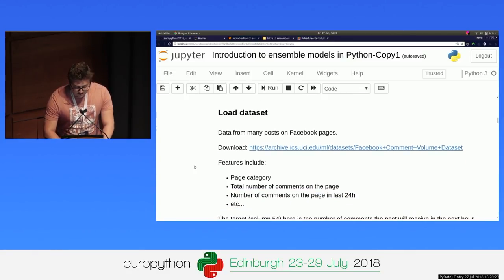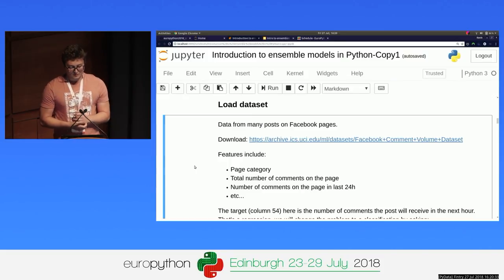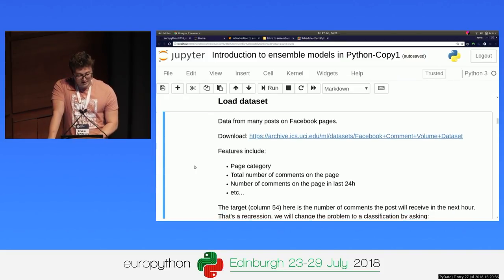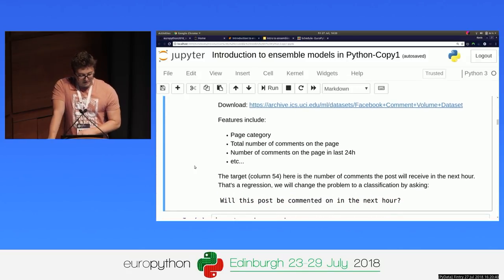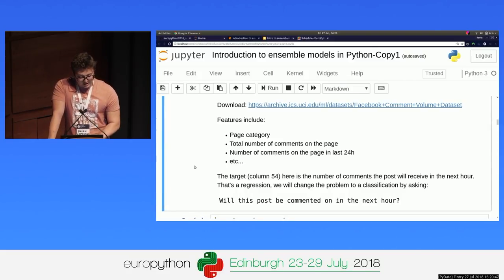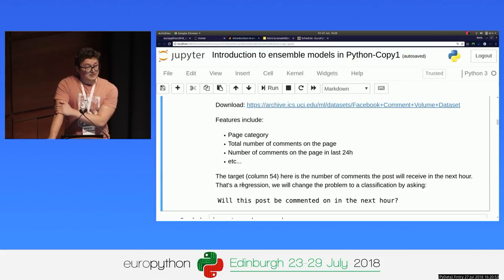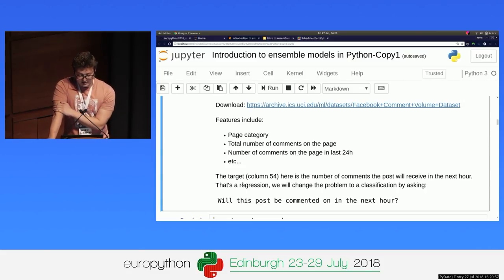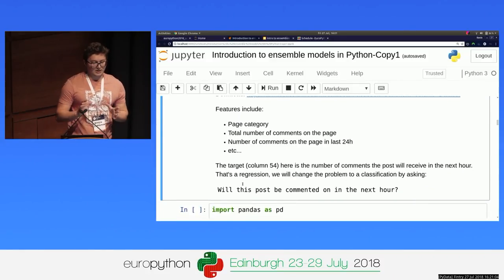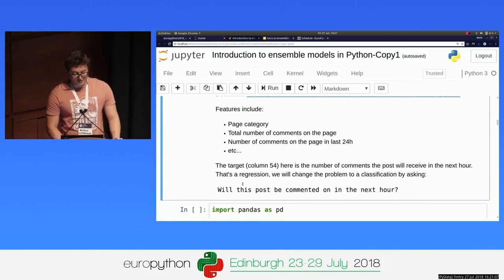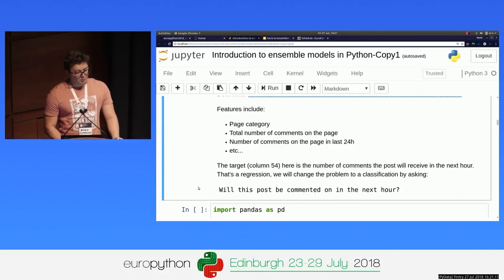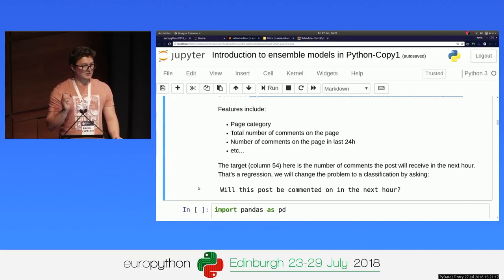Introducing the dataset that we are going to use here. It's data from Facebook — different posts that were posted on pages. We have features such as the category of the page, the number of comments on the page, and so on. The last column in the dataset is the target — the thing we are trying to predict — which is the number of comments that we will receive in the next hour. That's a regression. Here we want to stick to classification to stay with our analogy of the doctors, so we'll redefine the problem as: will this post be commented on in the next hour or not? So basically, will we have zero comments or more than zero?